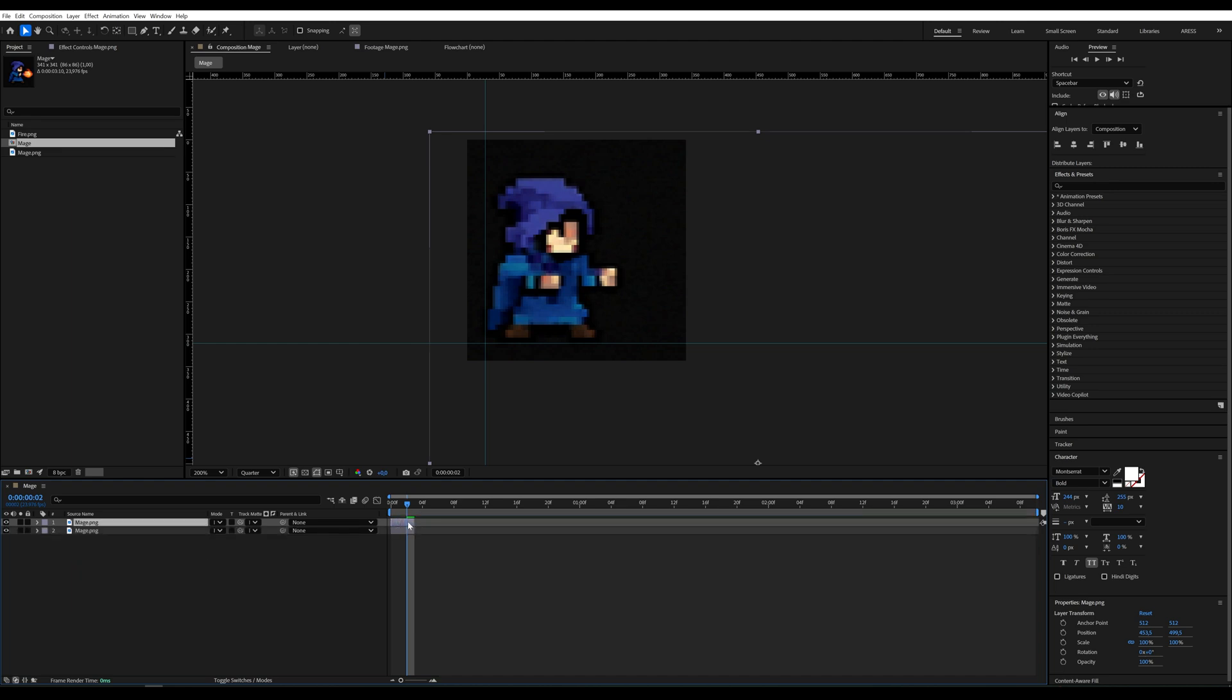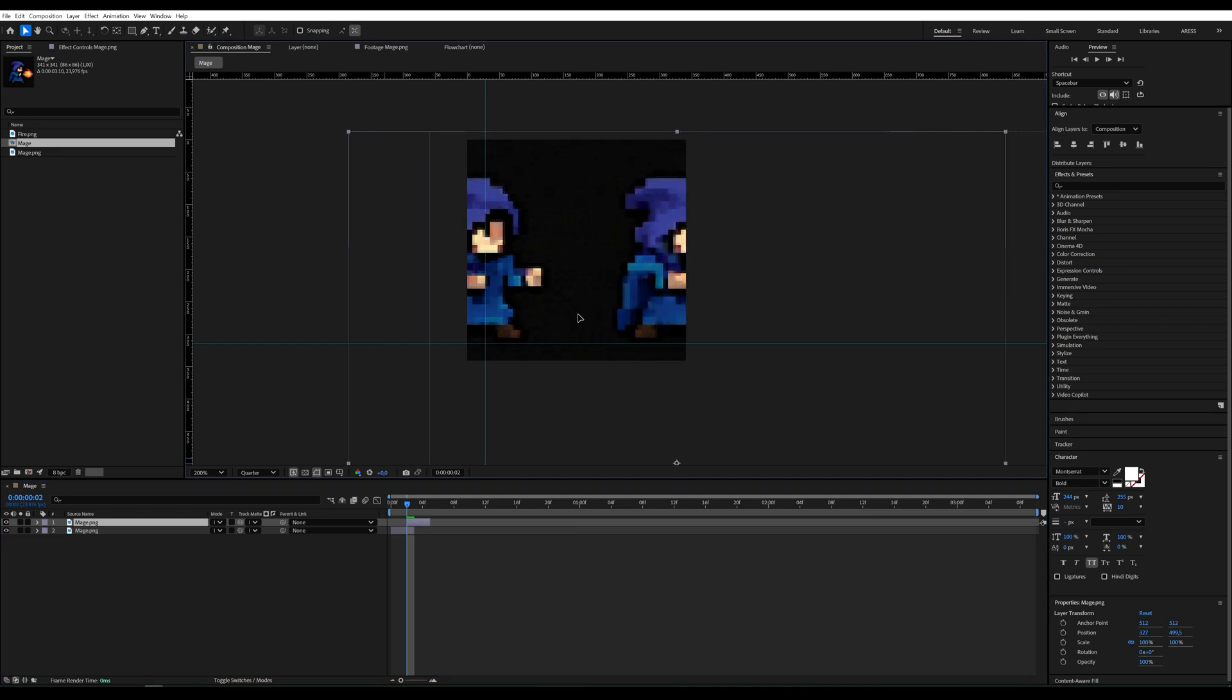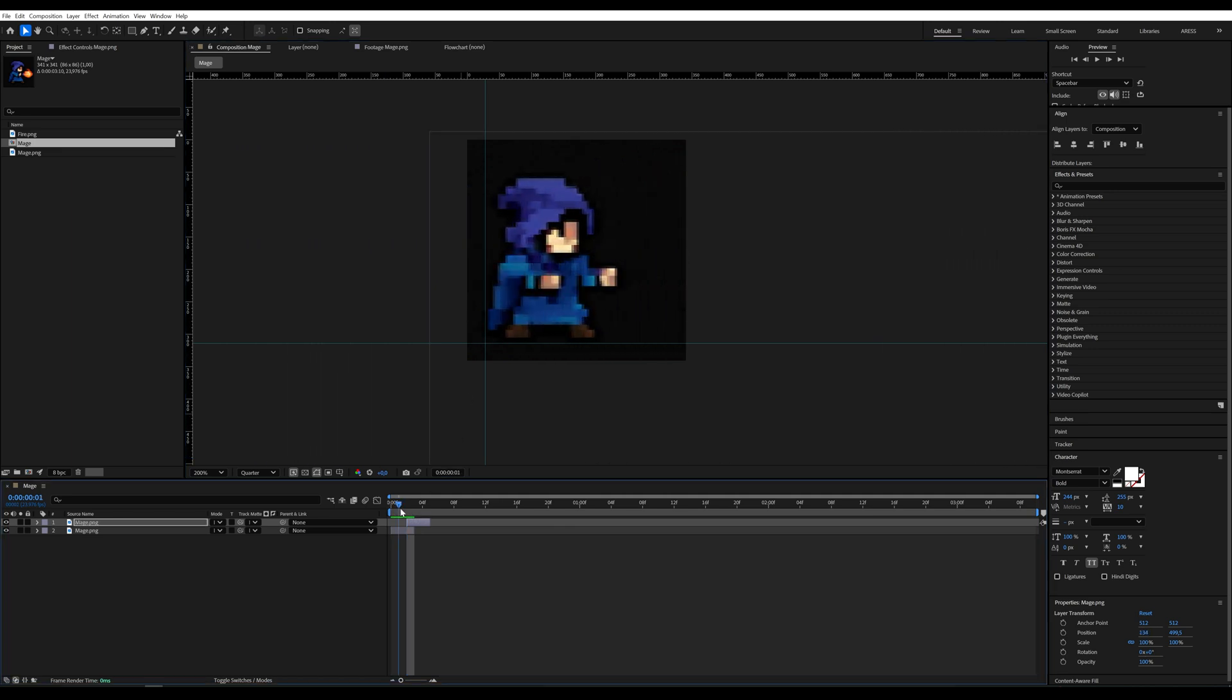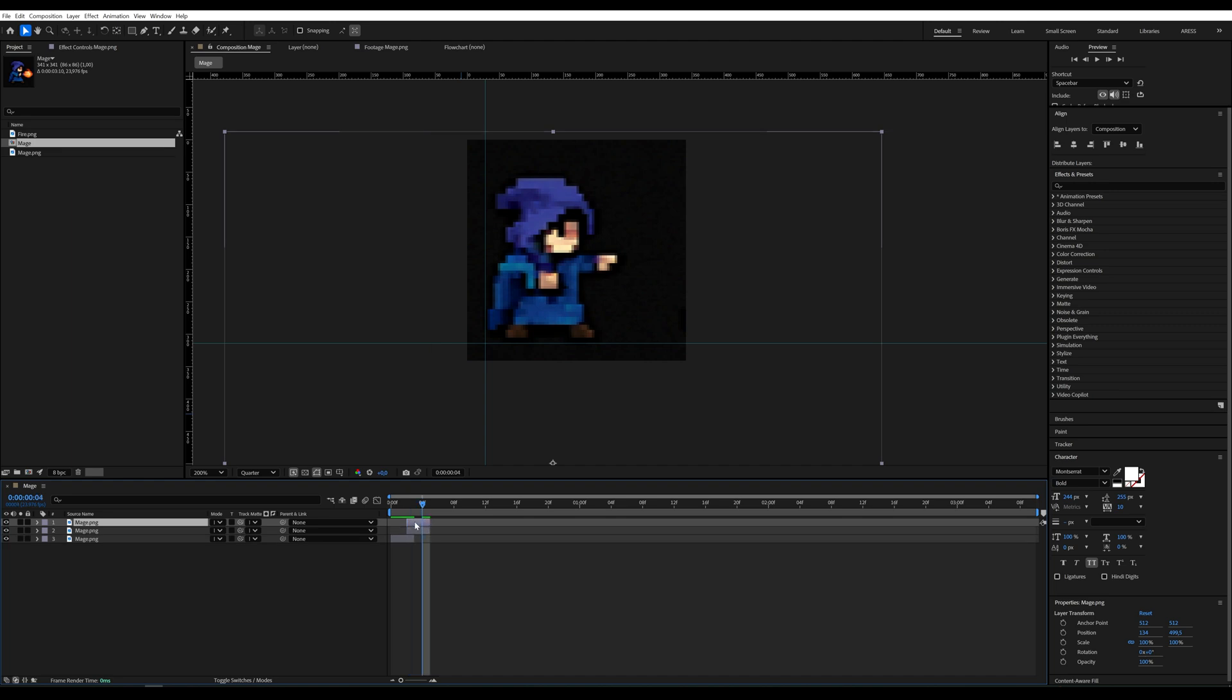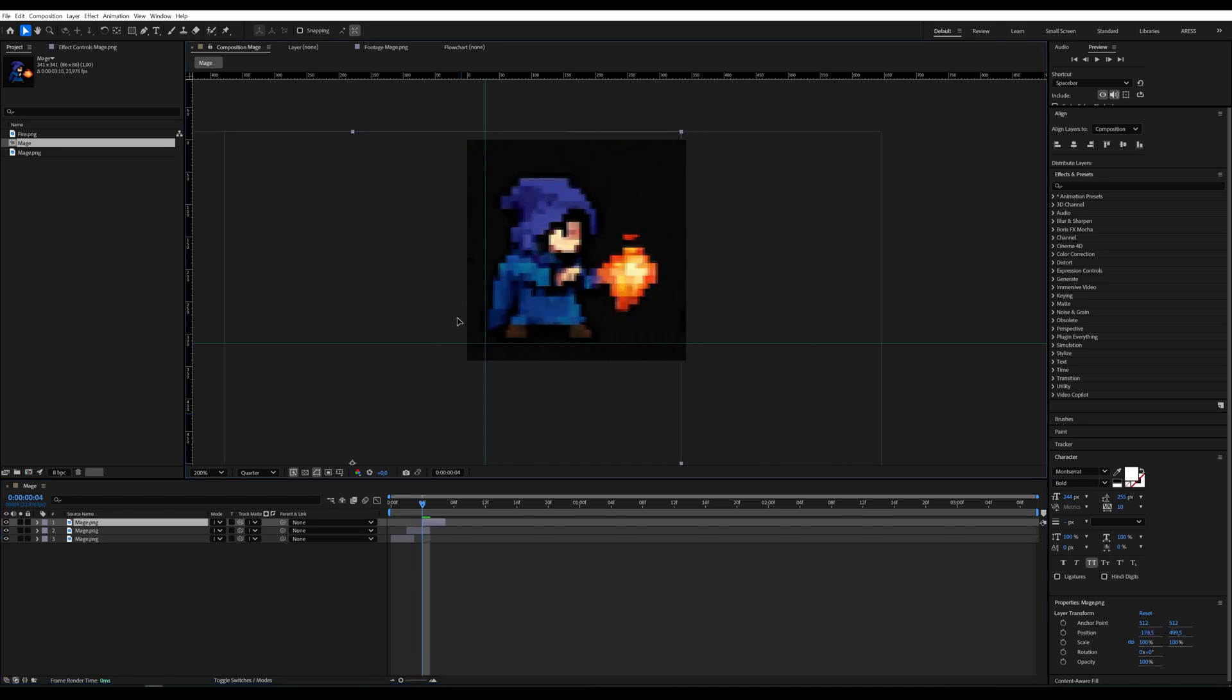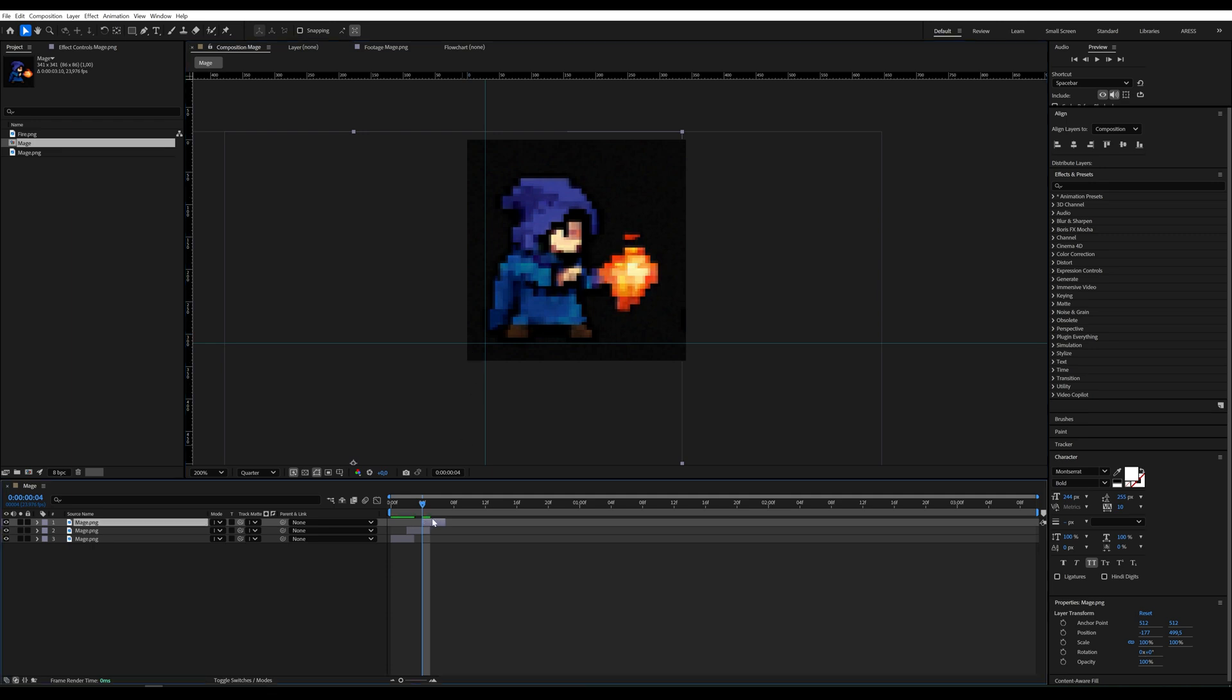Each frame will be visible for 2 frames on the timeline, so we trim the layer accordingly. Then we duplicate it and move it forward to show the next frame of the animation. This new layer should start from the second frame. Repeat the same process for the remaining frames.